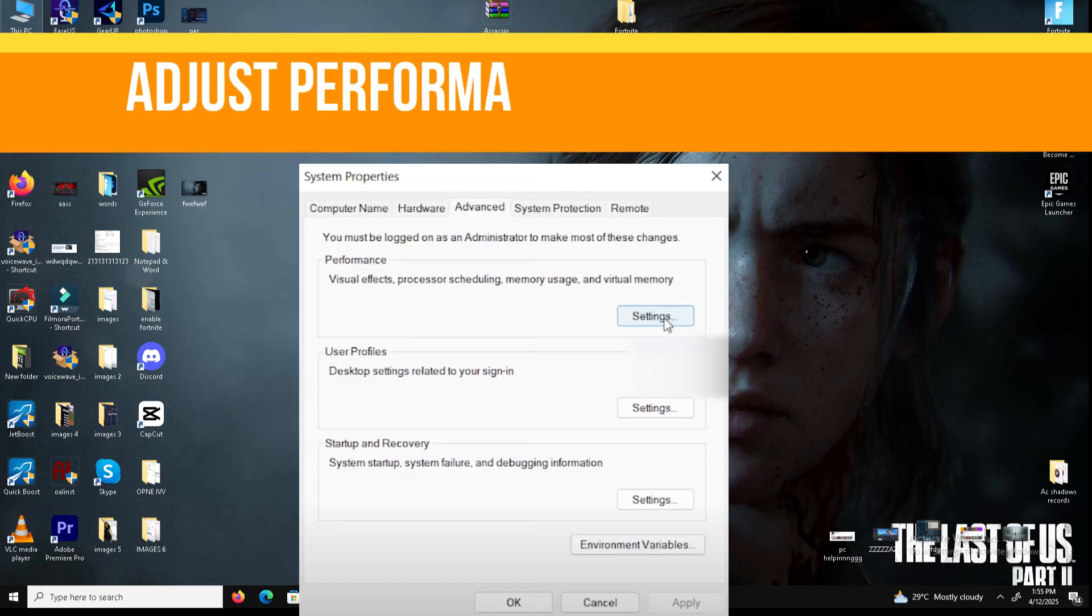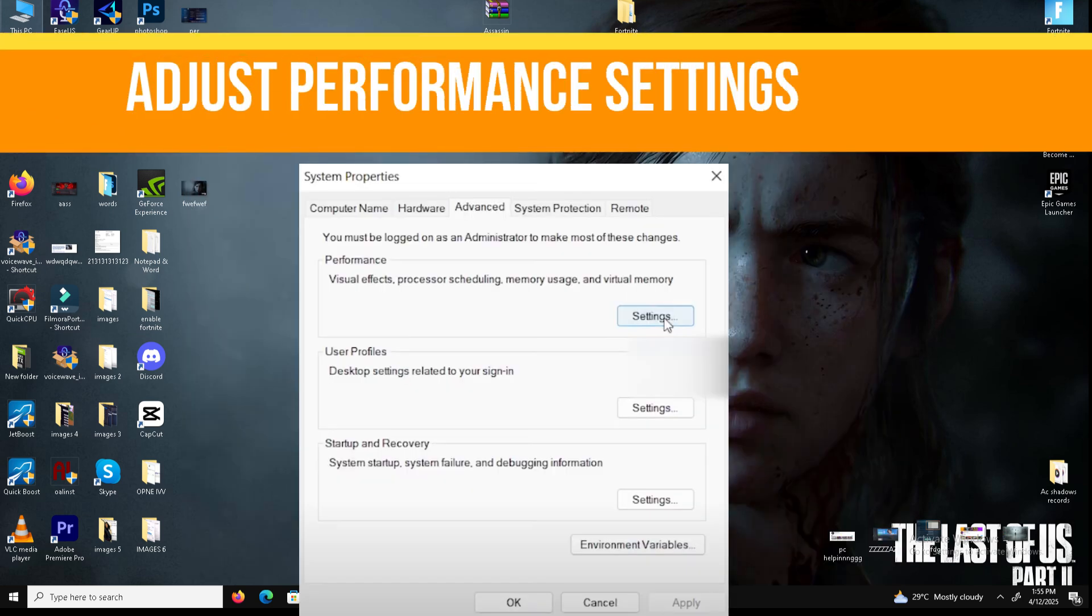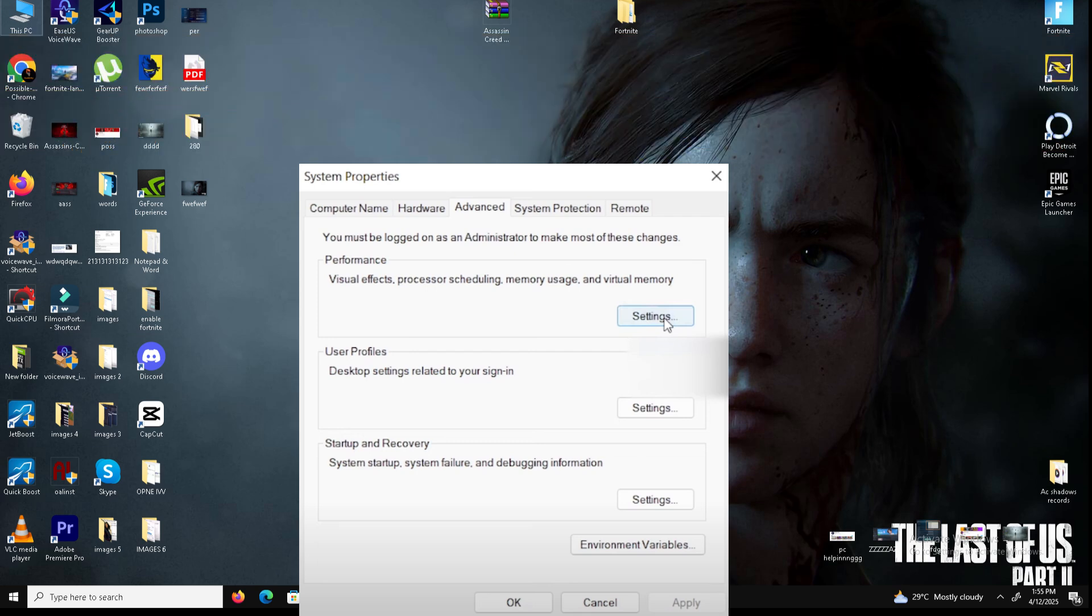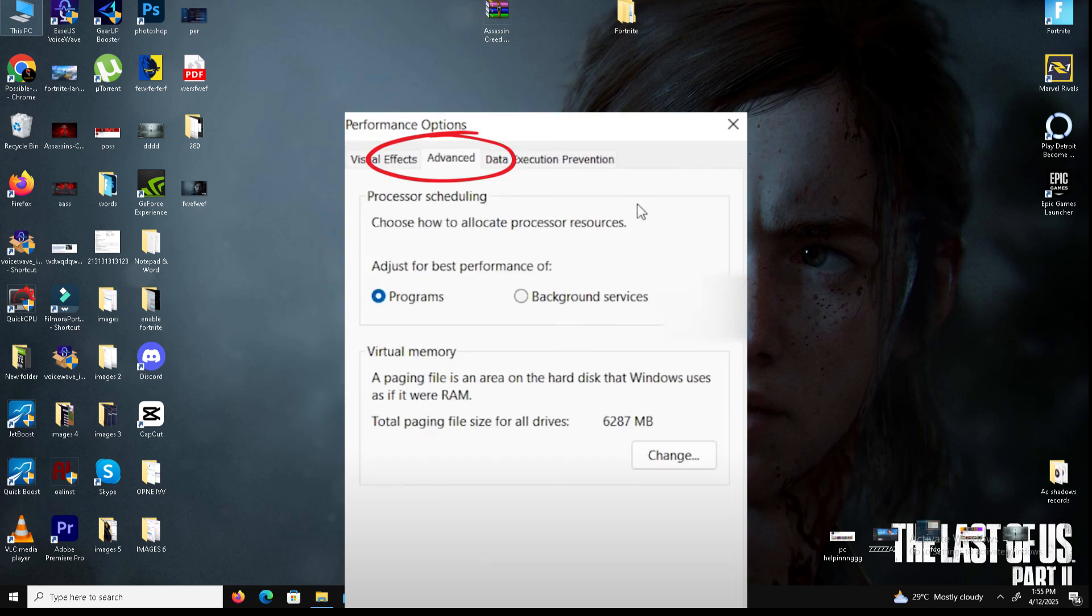Step number two is we need to adjust the performance settings. In the system properties window, go to the advanced tab and under performance click settings. In the new window, navigate to the advanced tab again.